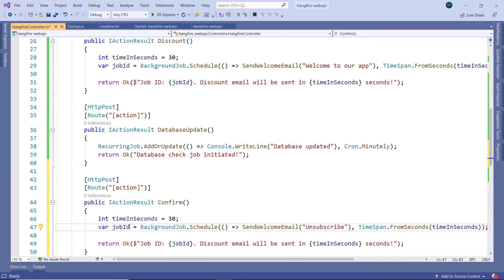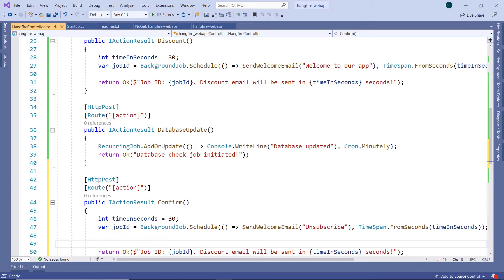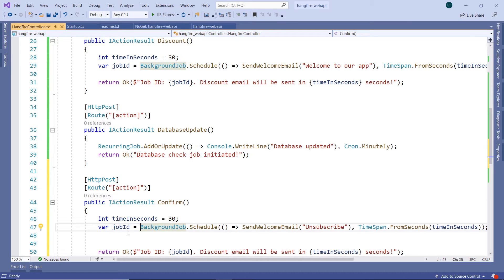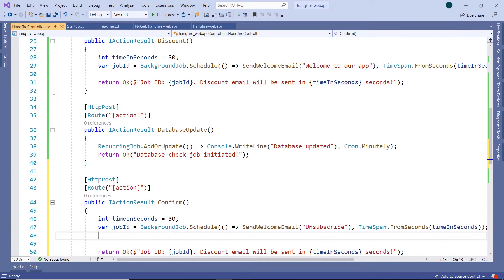And for this job, we have a job ID. Now we are going to create another job, which is going to be executed when we have a job ID. When this one is executed, we are going to execute the second one, and that's going to happen after 30 seconds.